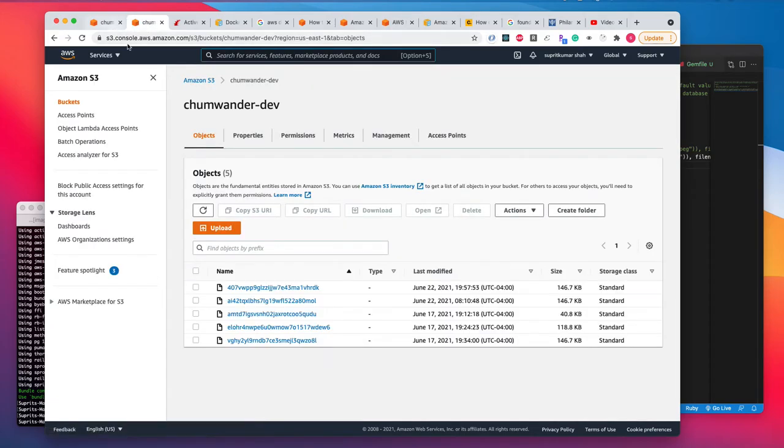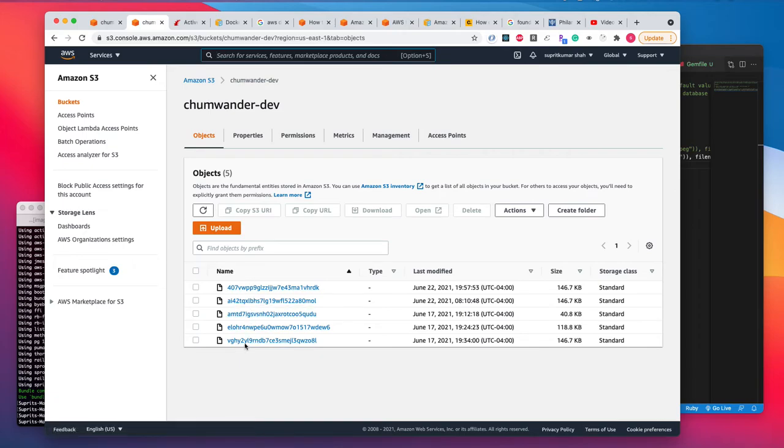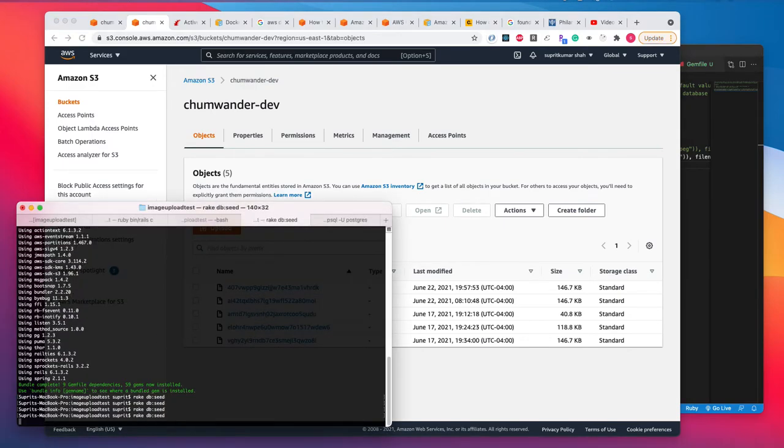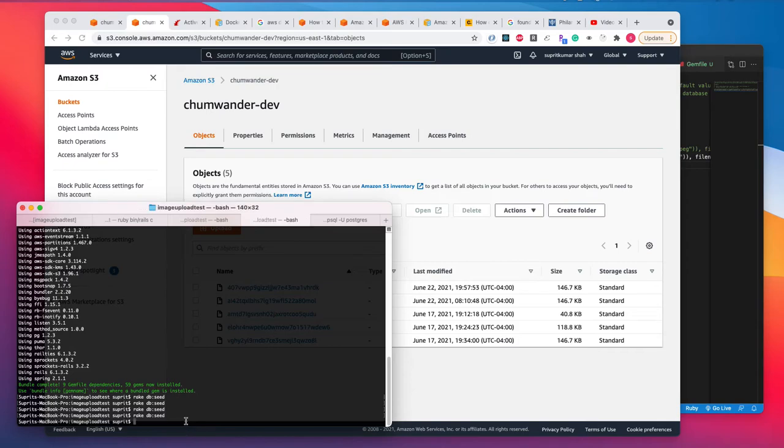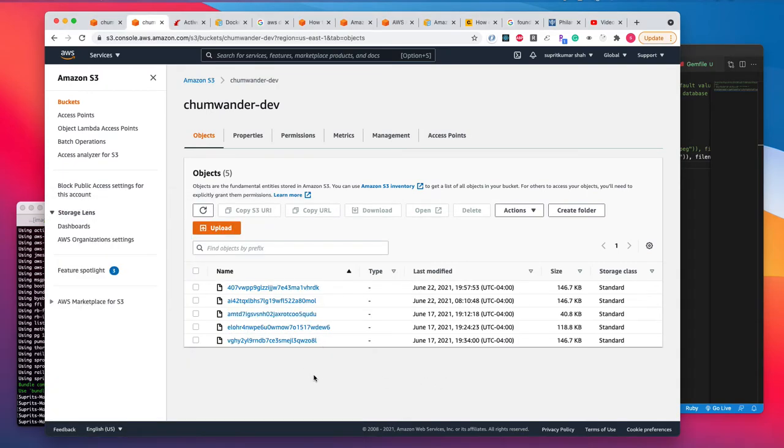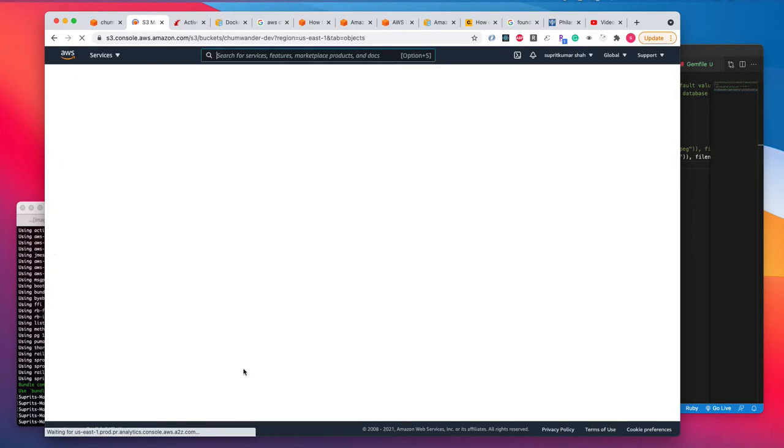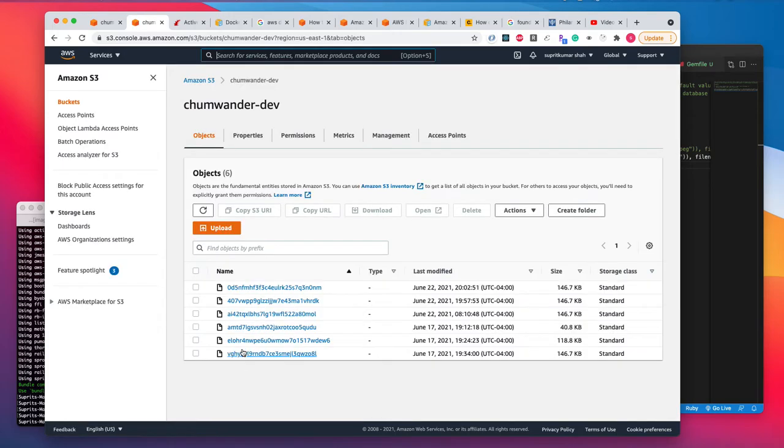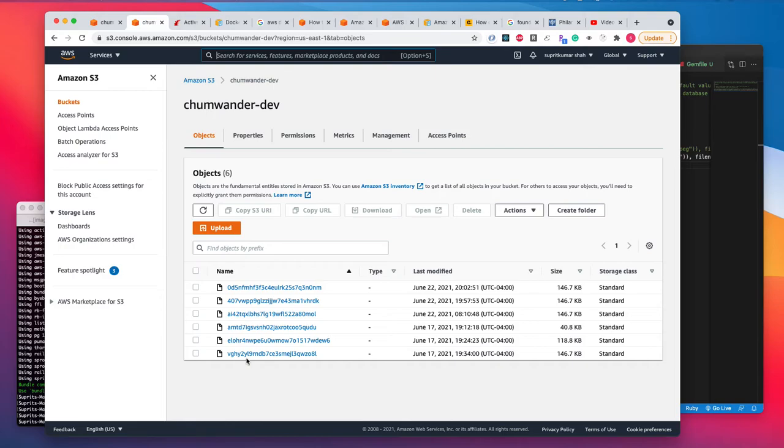I refresh the screen here and you can see here we have five images. So let's upload one more. I'm going to upload the same image I have uploaded earlier a few minutes ago. So let's get started. All I need to do is rake db seed. All right, let's go back to our S3 bucket and refresh it.